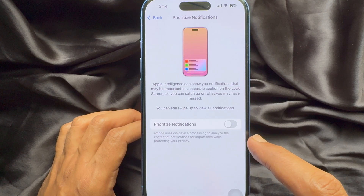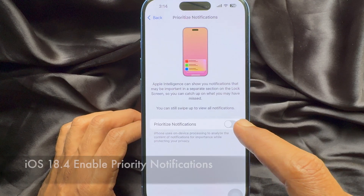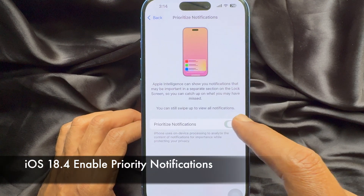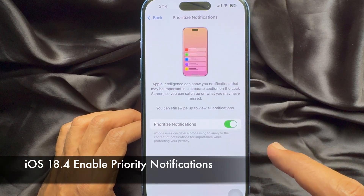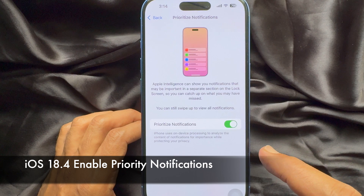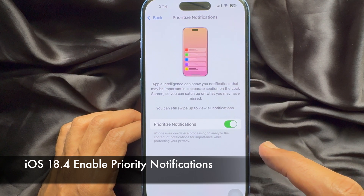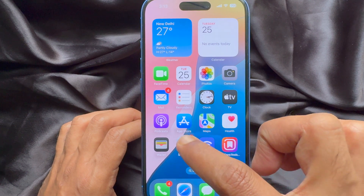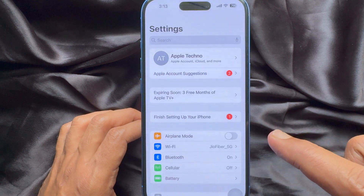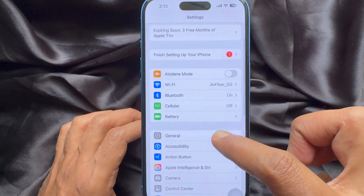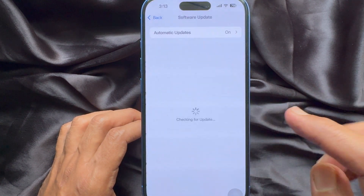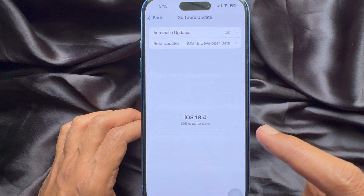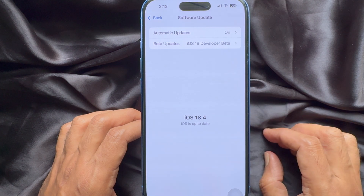Hello everyone, today I would like to show you how to enable priority notifications on iPhone iOS 18.4. Before we start, make sure you are using iPhone iOS 18.4 or later.